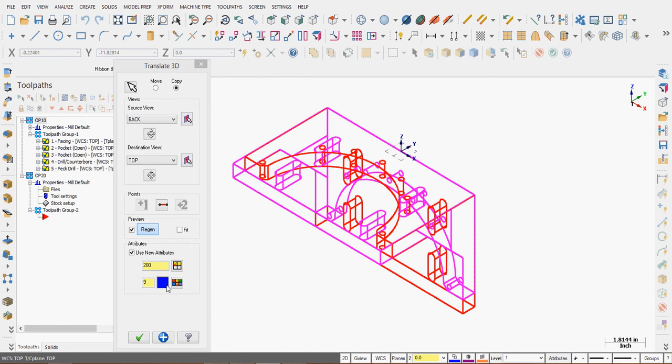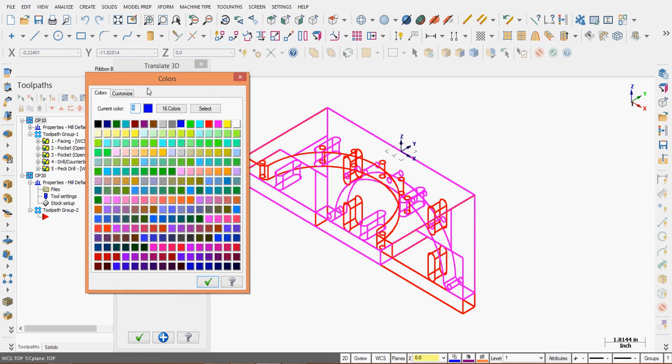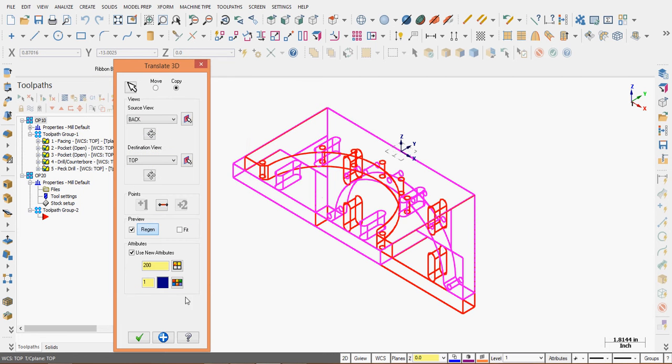I also want to give it a new color, so I can choose my color palette. Blue number 9 will be fine. Or blue 1 is fine. Whatever you like. Accept that change.